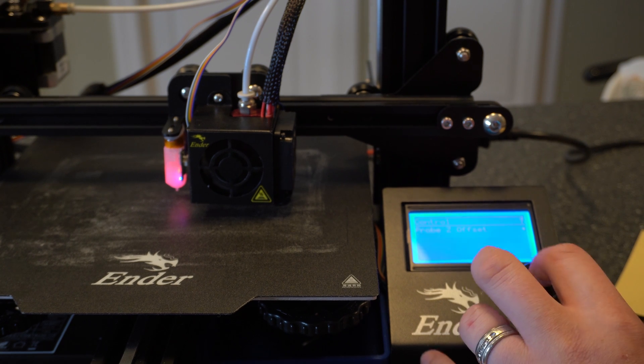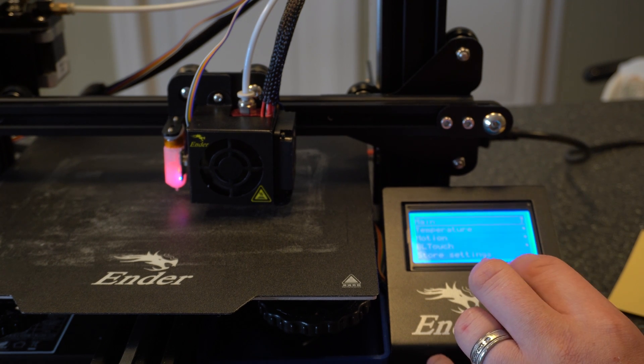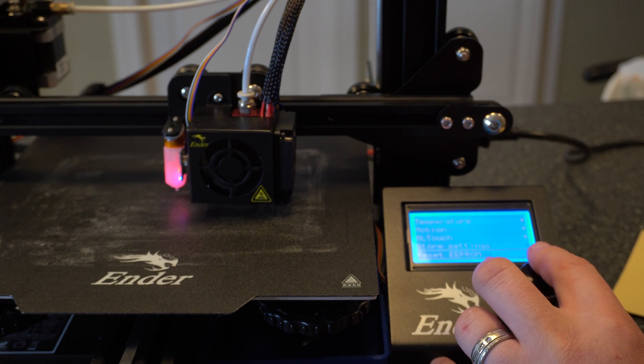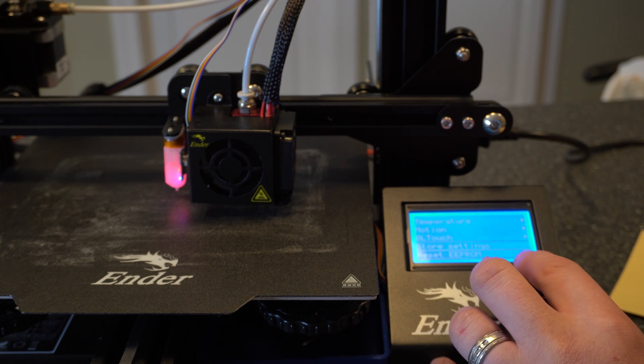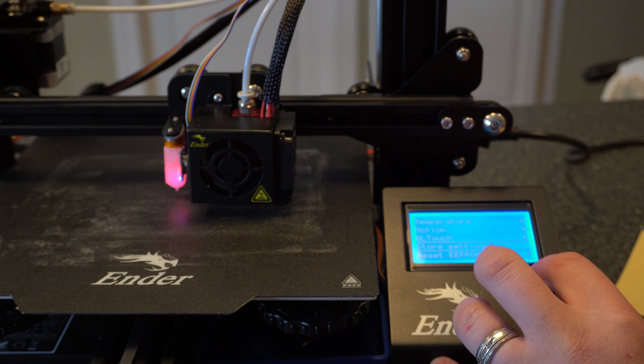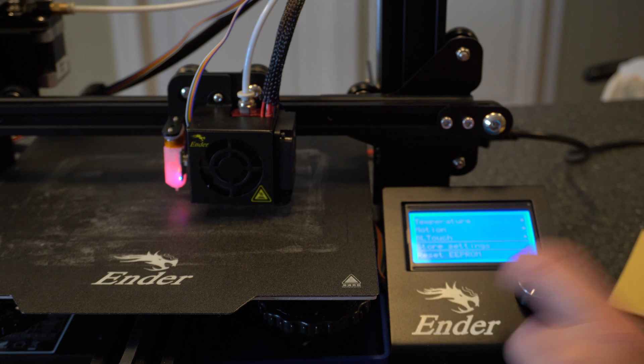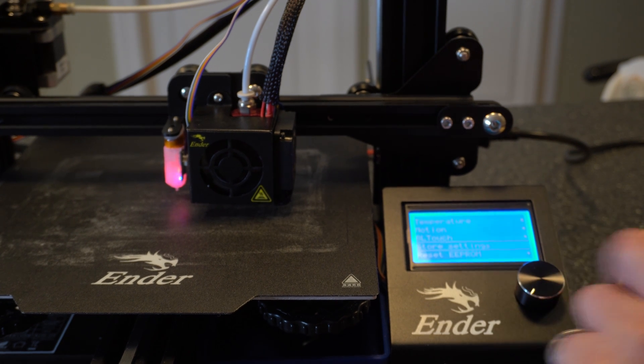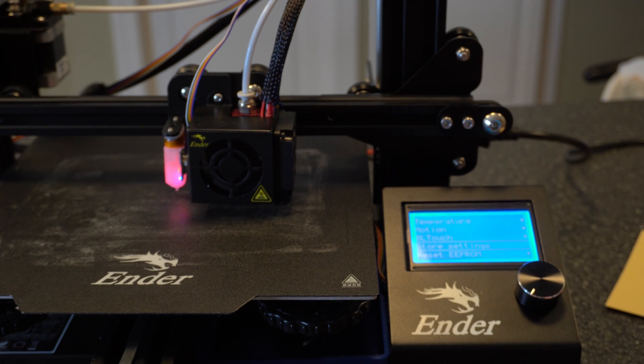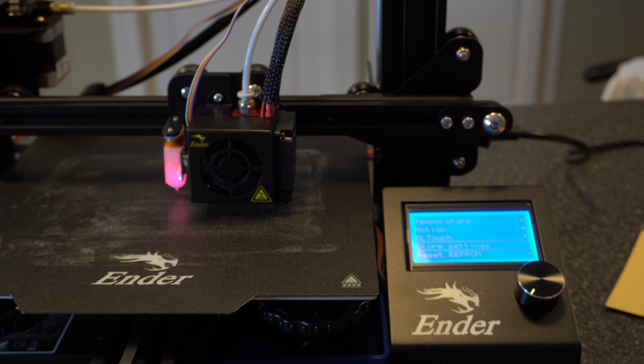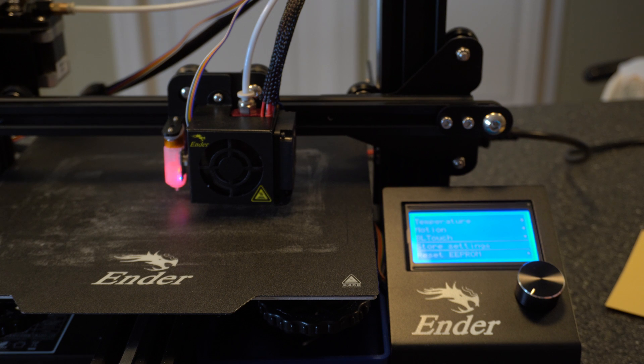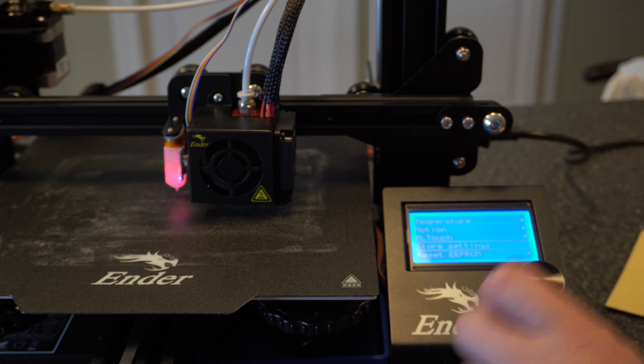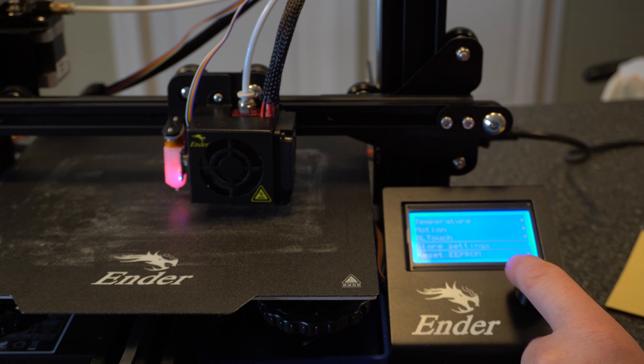But once we have that set, you want to go back to control, and then go down to store settings. Now this part's important. If you don't go to store settings and hit that, when you power that off, your Z axis is going to be completely ruined. So it's going to set it back to zero. So everything you just did you'll have to redo.